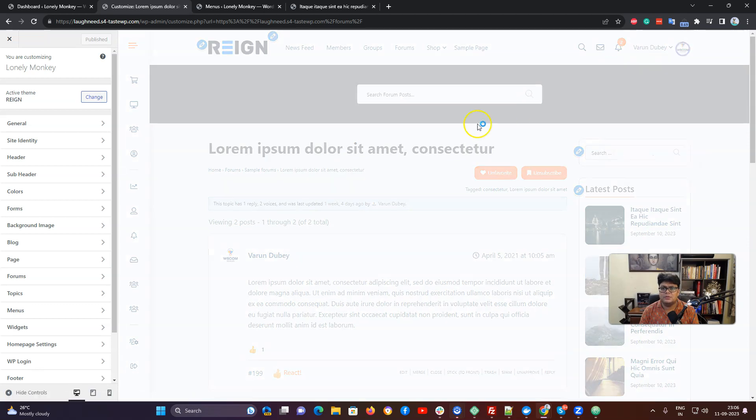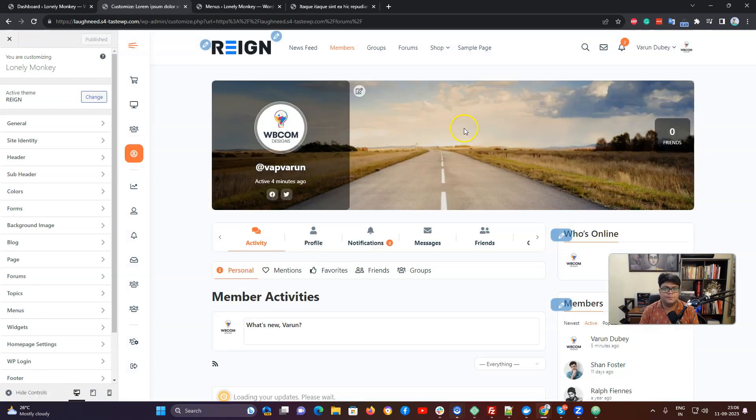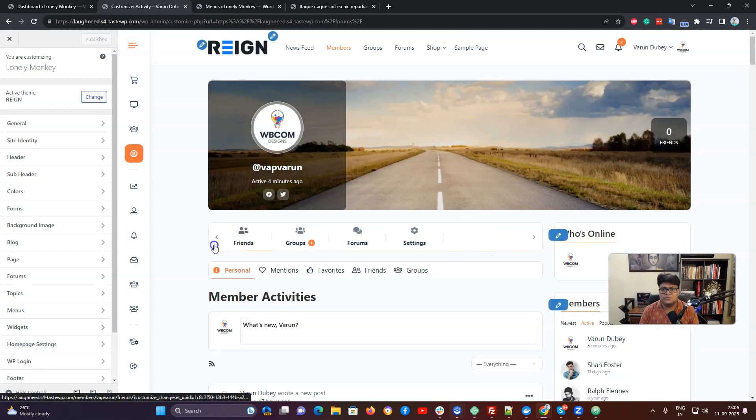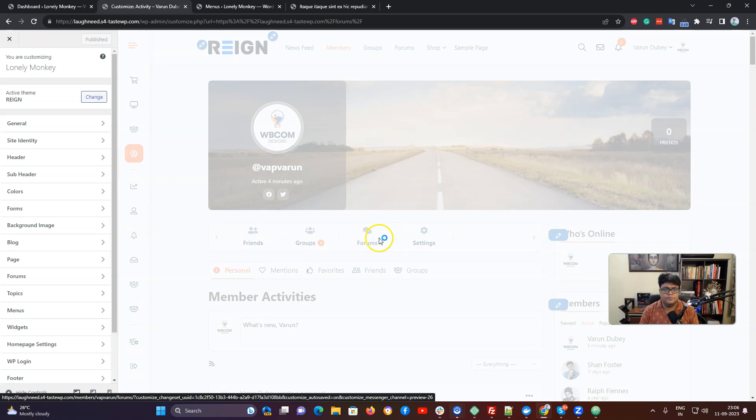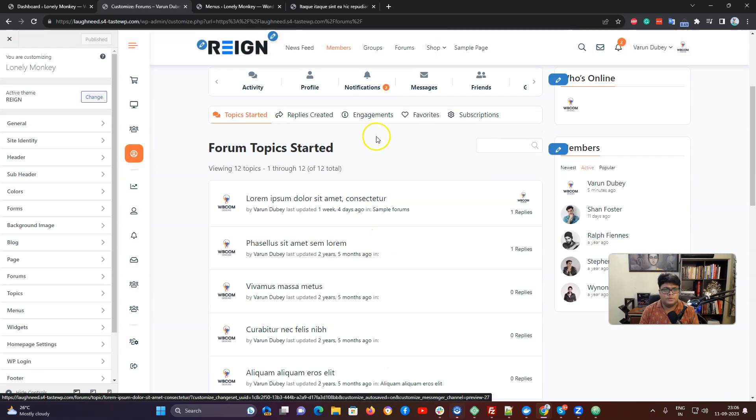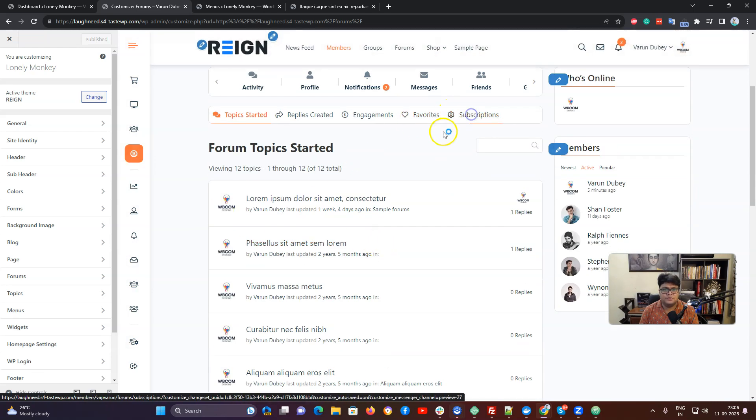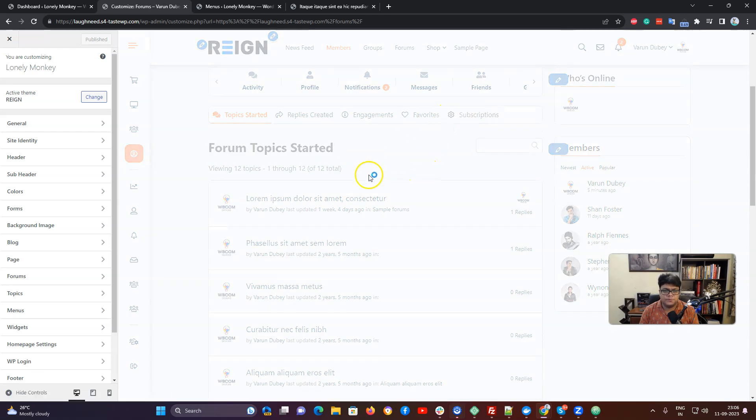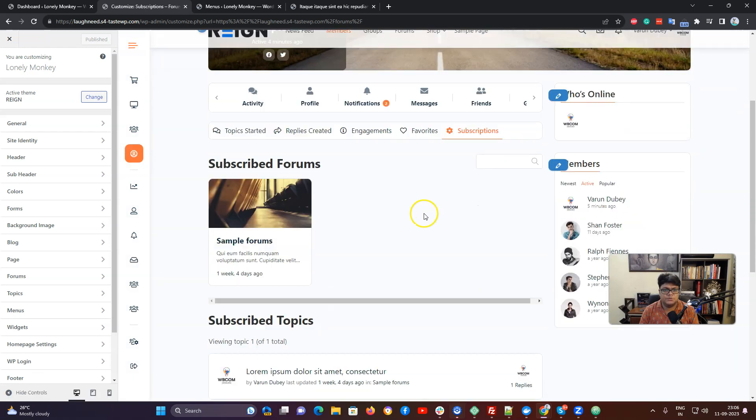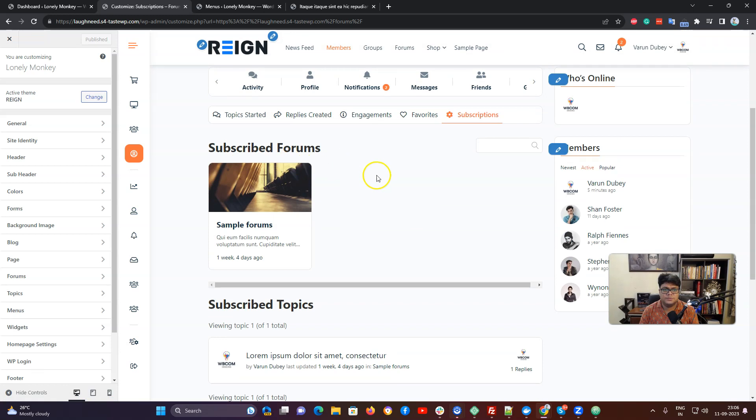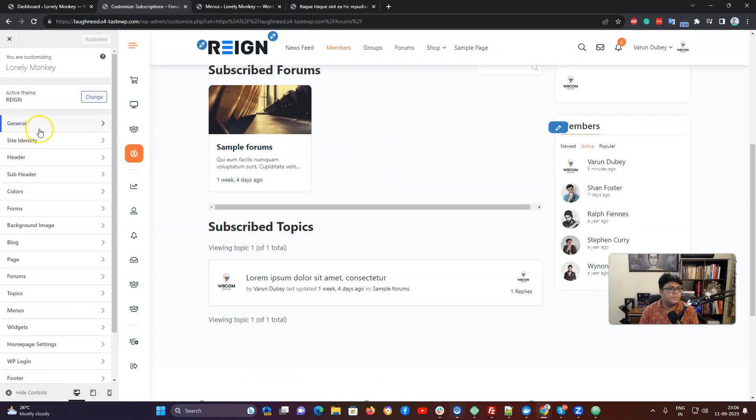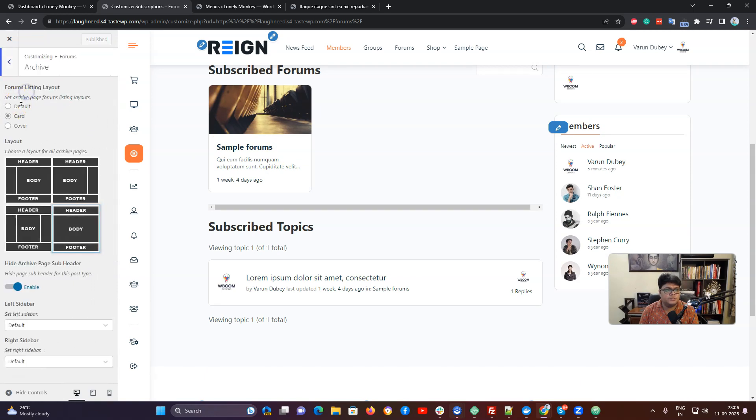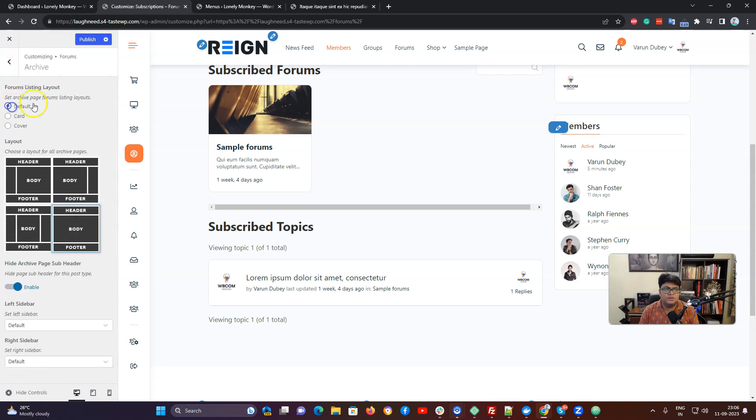Now navigating back to the profile, the forum tab, now you have subscription. Inside the subscription you are getting the subscribed forum and the subscribed topic, and it is going to be changed based on what archive layout we are using.